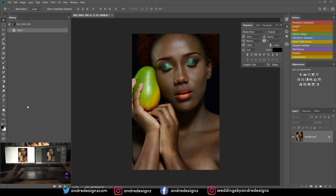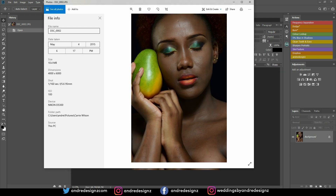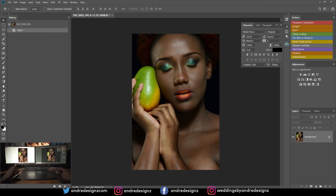So this image was taken back in 2015 — that was May. I actually used my Nikon D5300 to do this photoshoot and it was done in my studio.